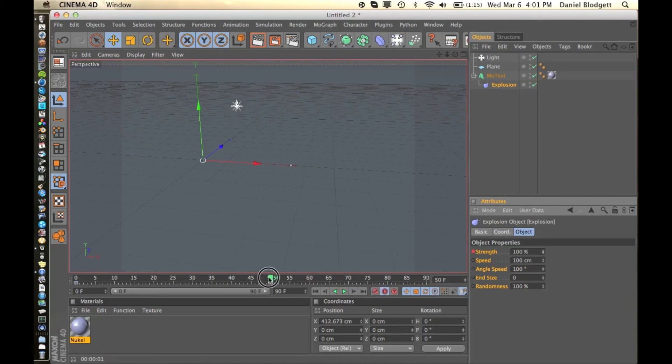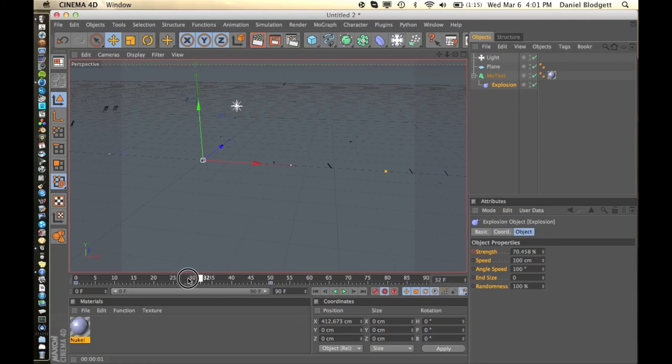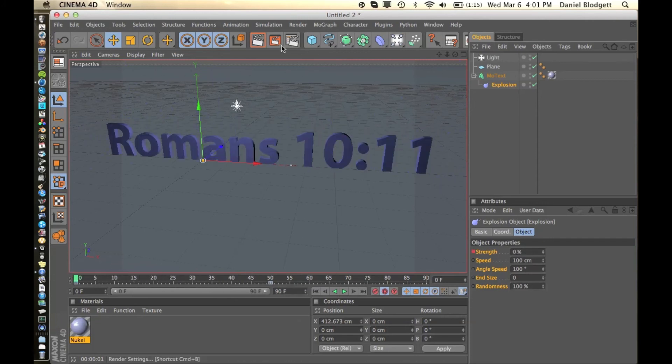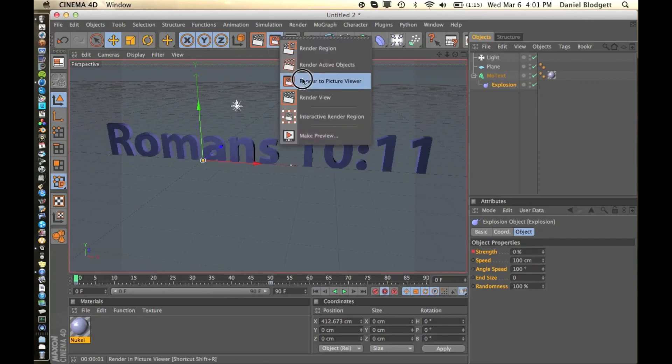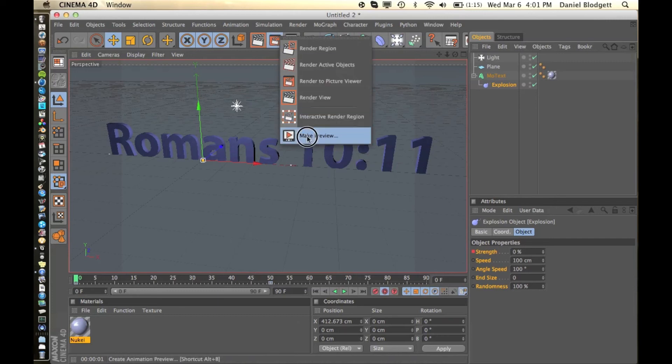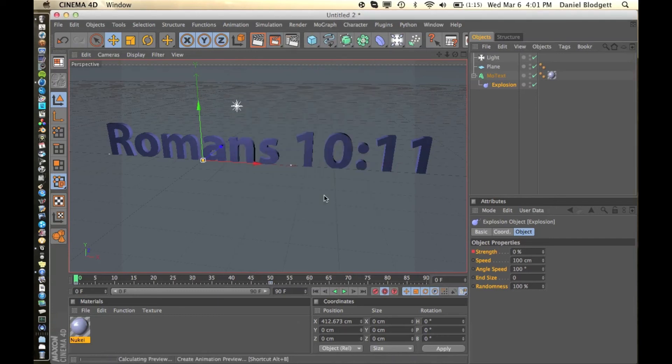Now as you can see, let me make a preview and show you what it looks like. So you can have it exploding or I guess reverse exploding. Those are both great for intros.